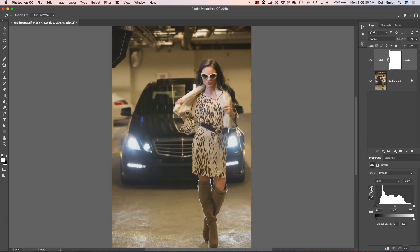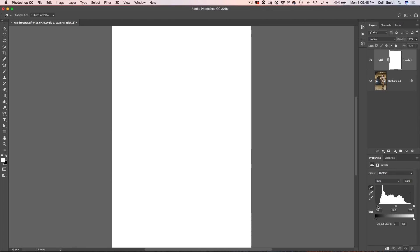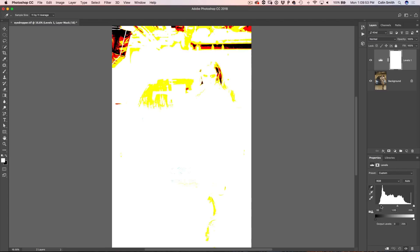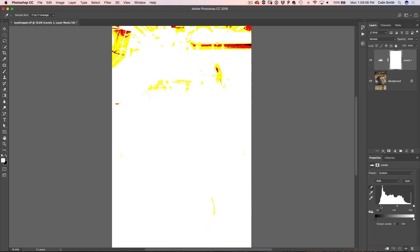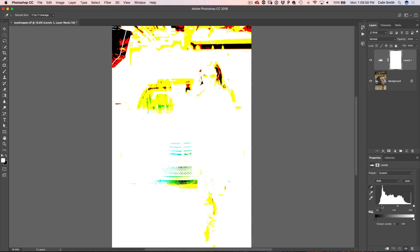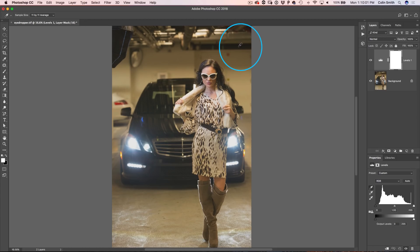Now we open a Levels adjustment layer and grab the black eyedropper. We want to click on the darkest part of the photograph. Here's a tip to find it: hold down Alt or Option, then click and drag the black triangle in. You'll start to see areas clip to solid black — the first area to go solid black is the darkest. I can see it right up there, so I click there and that sets the darkest point of the image.